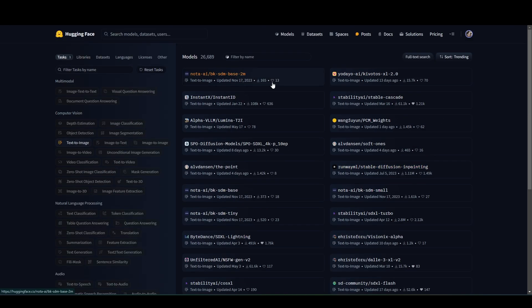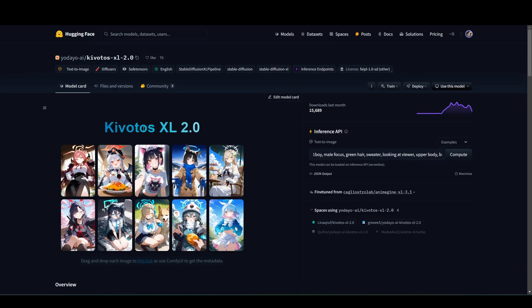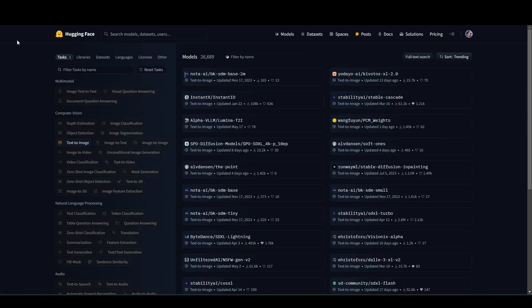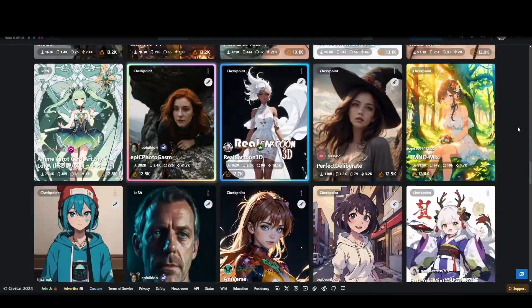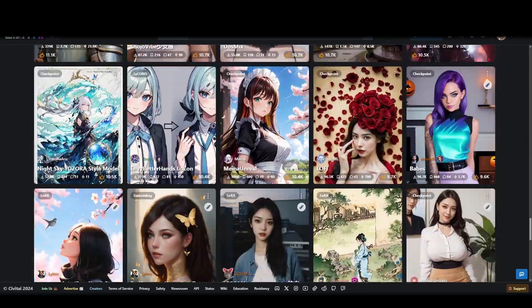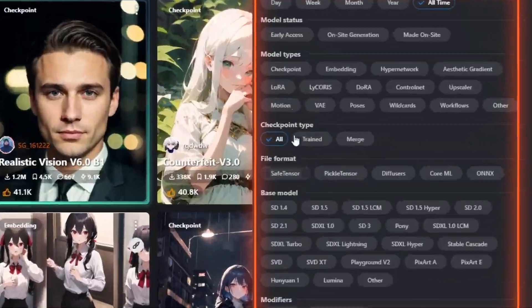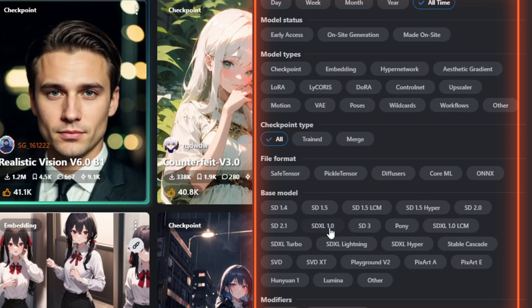HuggingFace is a popular platform for finding any kind of AI models. Civit AI is another great resource for finding models, with filters for model type, style, and more.